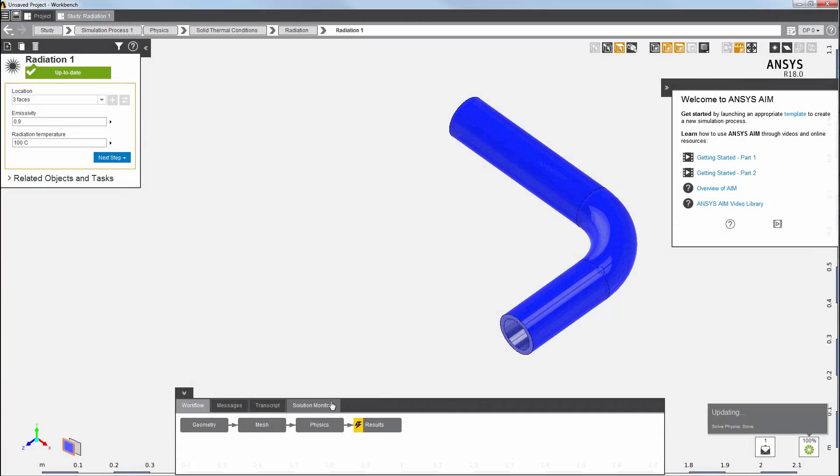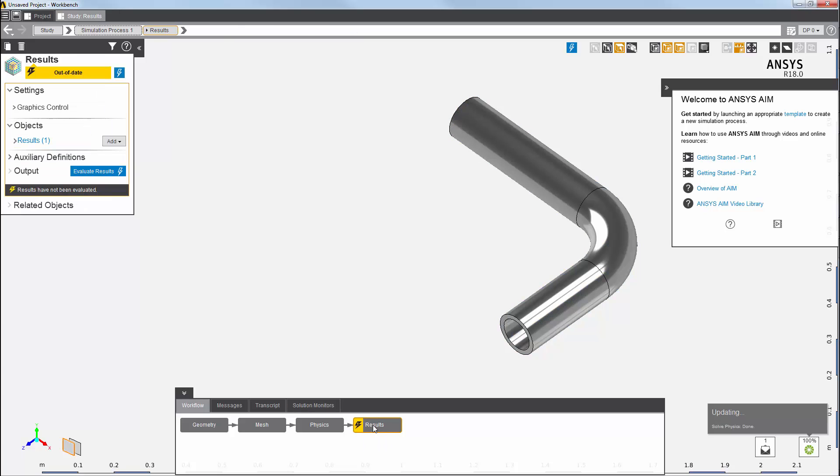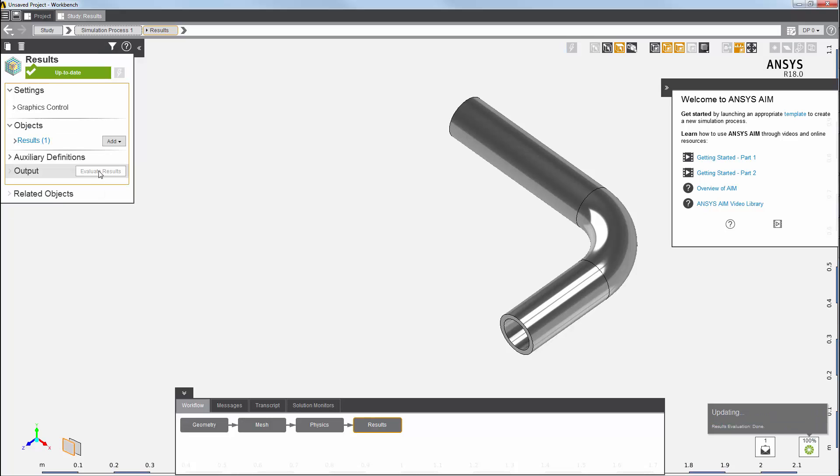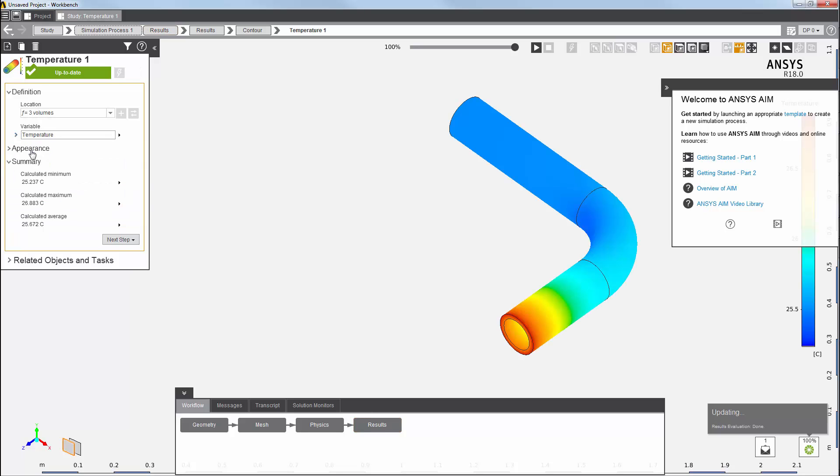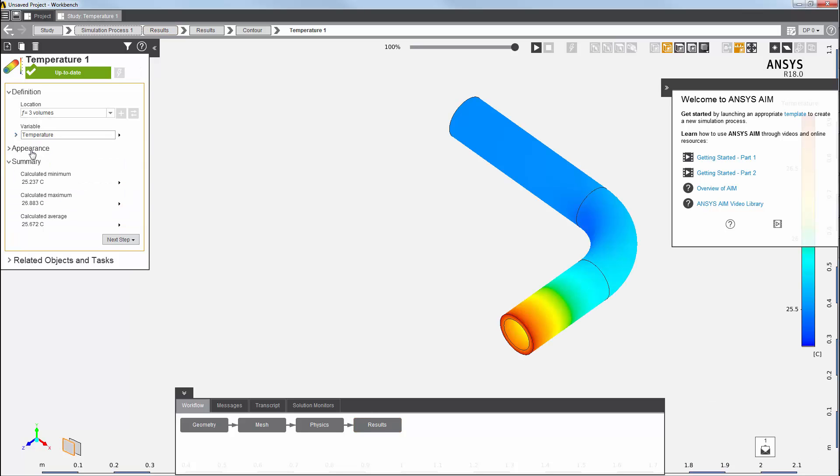Everything's updated, so now I can view my results. I'll click on the results task, and then evaluate. The template has already inserted one contour result for temperature. This shows the distribution of the temperature throughout the model. This concludes this demonstration of an end-to-end basic steady-state thermal analysis in AIM.